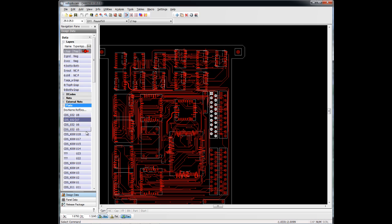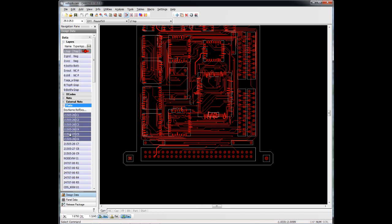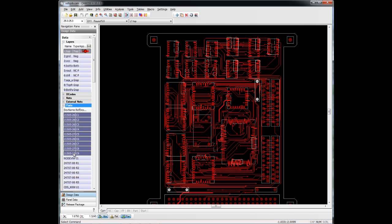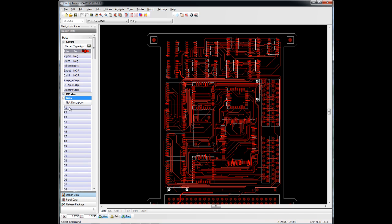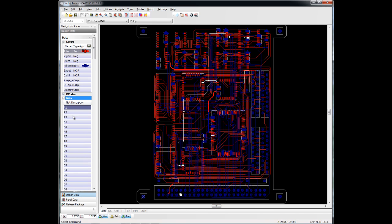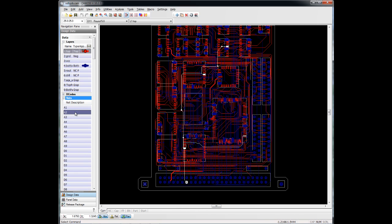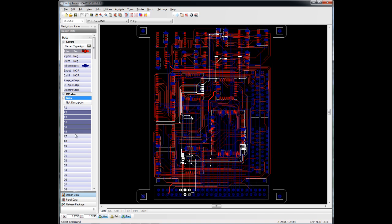Again, we have our layers here. I can choose multiple ones if I want to and see those. It gives you a lot more viewing options from an intelligence standpoint than viewing just dumb Gerber files. We've got our nets here that we can choose and see the length of them. We can choose multiple nets if we want to see those as well.